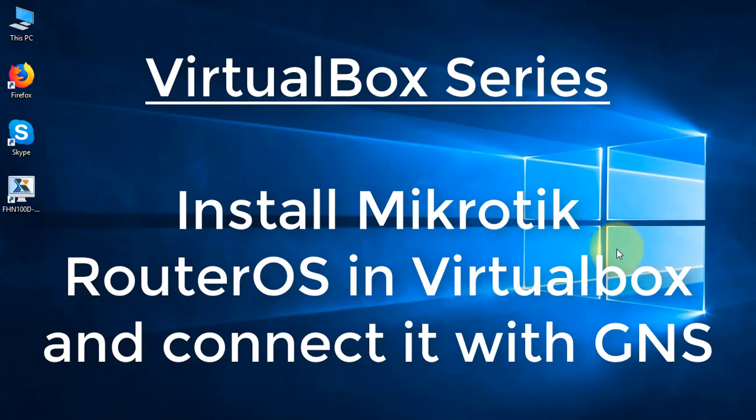Hello everyone, welcome to VirtualBox series. This is tutorial number one, part one. I split this video into two parts. In the first part, we're going to install MikroTik RouterOS in VirtualBox and create a lab in GNS3.